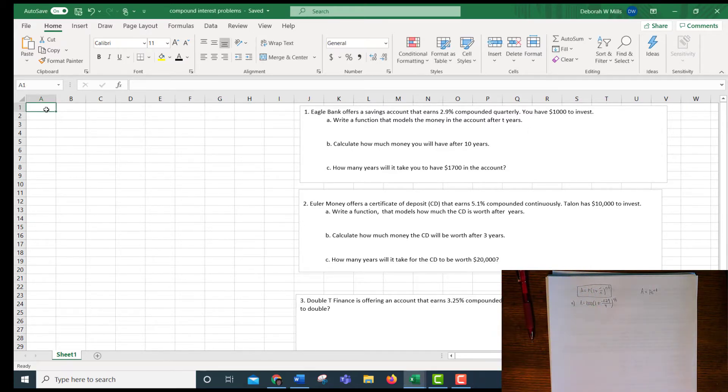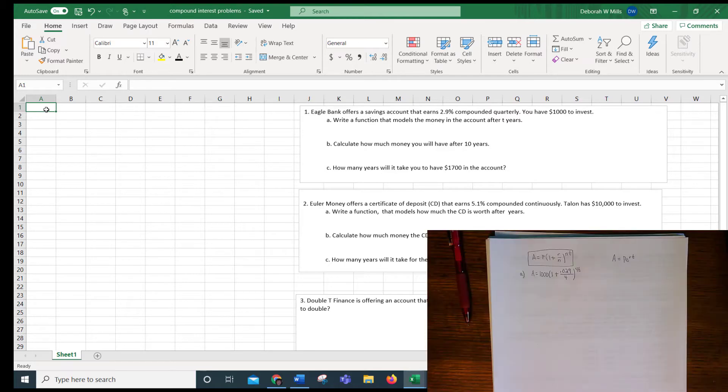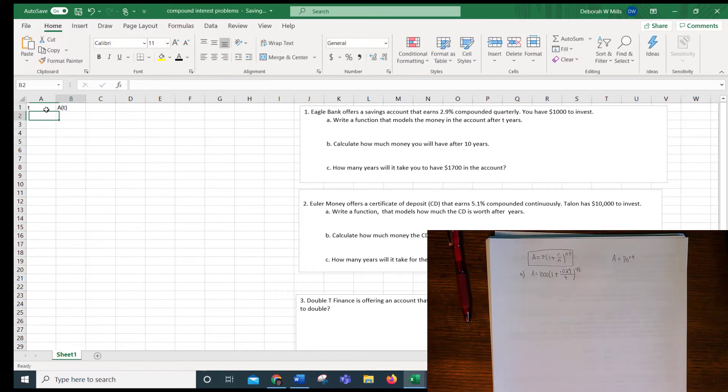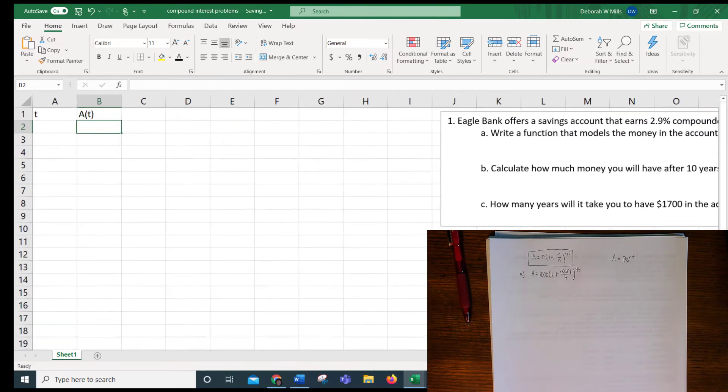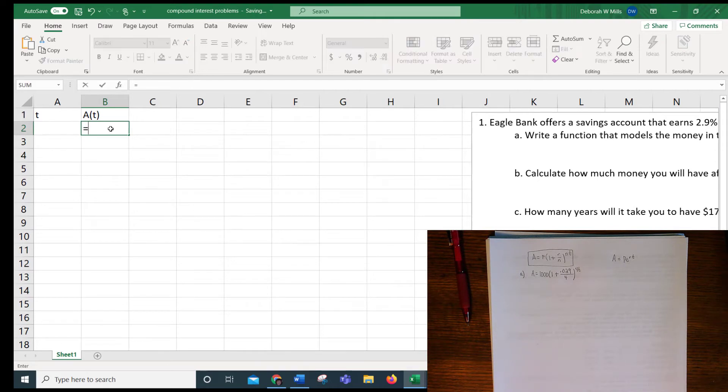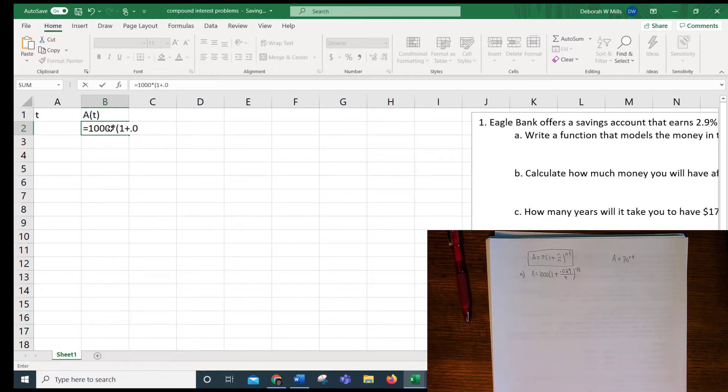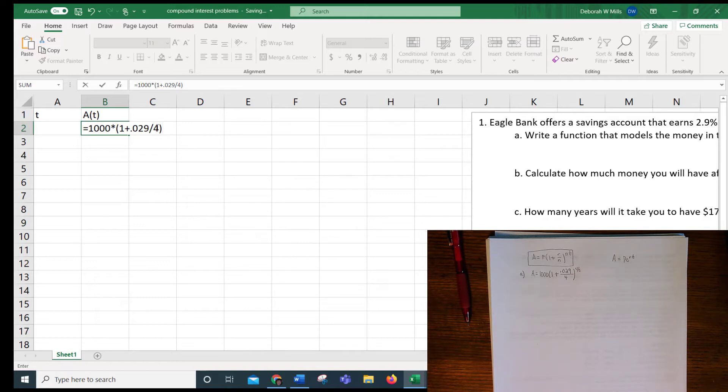So now that can be done if I have T as my input and A of T as my output. And I'm going to put the function in here with an equal sign and then 1,000 times parentheses 1 plus 0.029 over 4, close parentheses. Notice I don't need any parentheses within this parentheses because order of operation stands. It knows that it's supposed to divide before it adds, so putting parentheses in here would just clutter it.